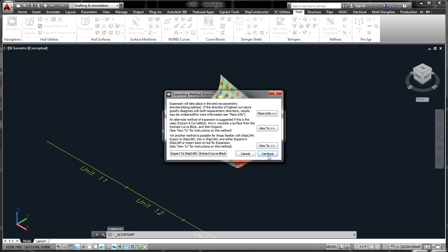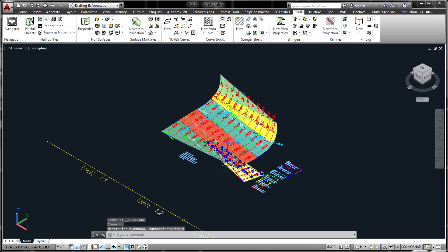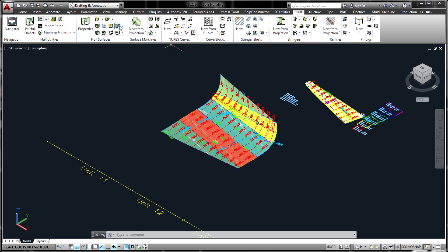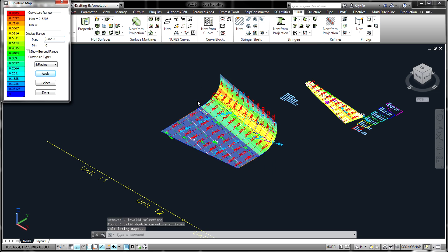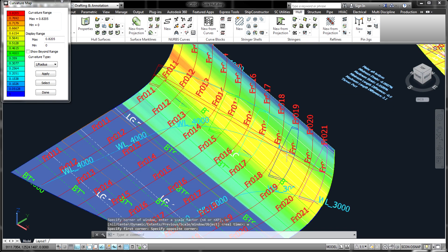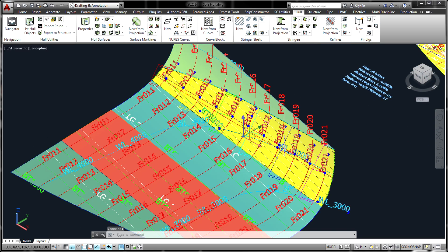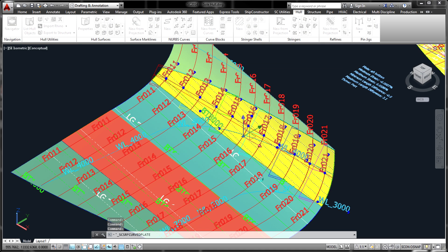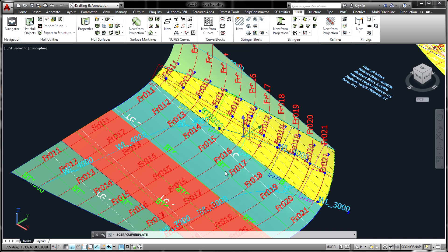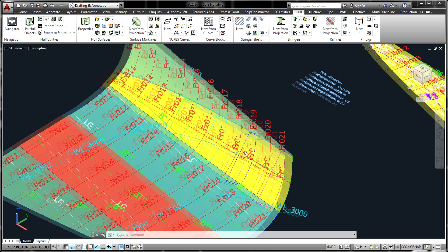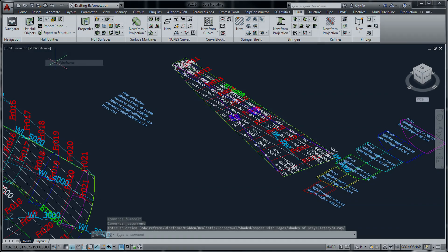Once the surfaces have been appropriately marked and trimmed, and stock properties have been assigned from the structural libraries, the resulting plates can be expanded. Options exist to perform the expansion based on the particular plate and forming process to be used. Strain caused by the forming of each plate is shown, and forming templates can be automatically generated for each plate.